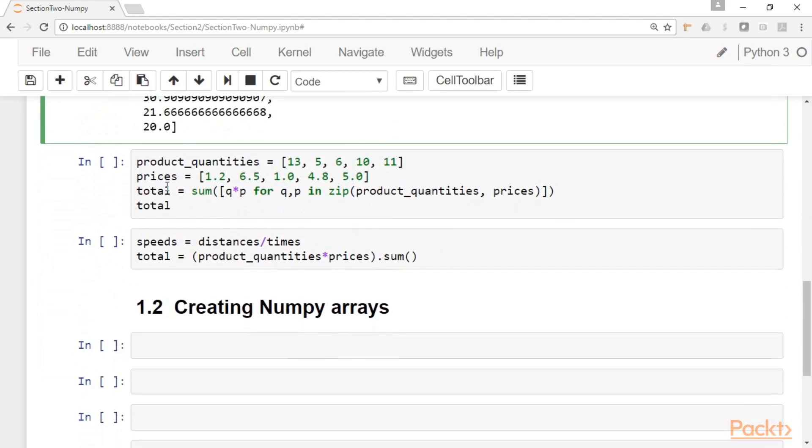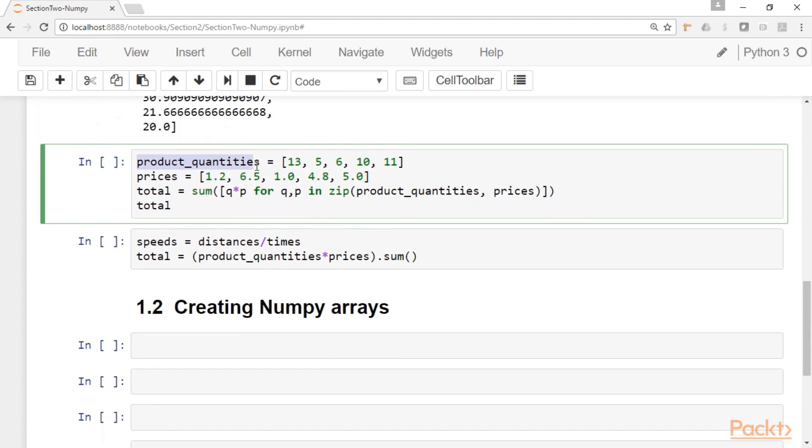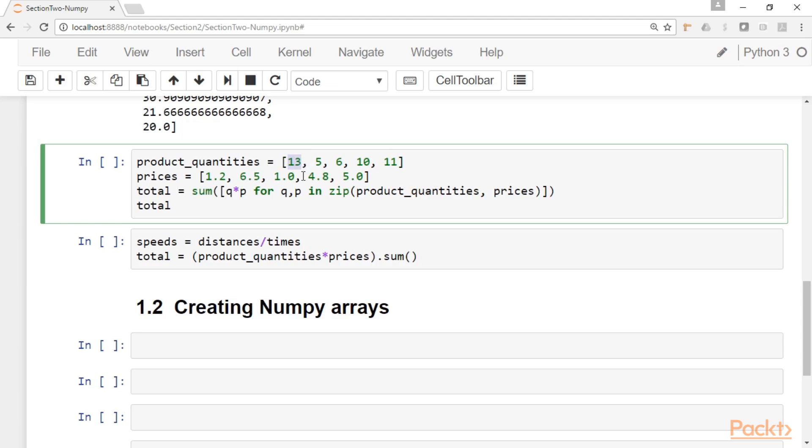Another example, let's say that you have product quantities here, a list with product quantities. Let's say that you are doing some analysis on shopping. And here you have the quantities and here you have another list with the prices. To get the total of the purchase here, what you need to do is to multiply every quantity by the respective price. And after doing all the multiplications, you have to perform an addition. So this is the code to do it in regular Python. You apply the sum function to the quantity times the price.